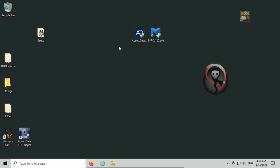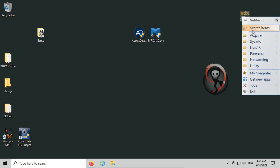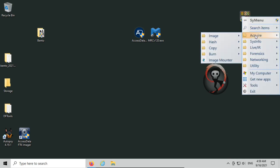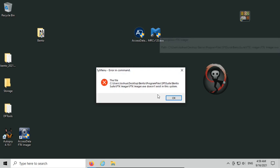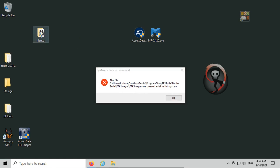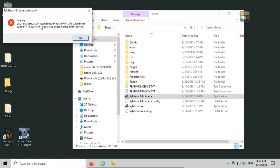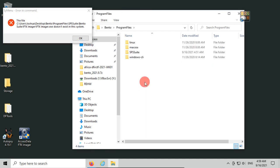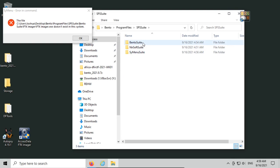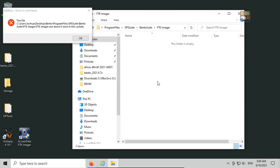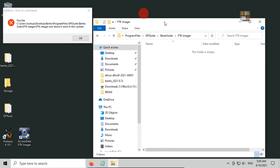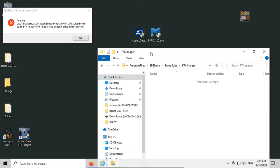Let's say we want to install these. There's a couple different ways I can go about it, but I usually just click on it and go to acquire and image, and let's say we want to do FTK Imager first. If I click on it, it'll give me an error: Cannot find Bento Suite FTK Imager FTK Imager.exe, so that's the file it's looking for. Well, if we go into our Bento folder, we have program files, SPS Suite, and then Bento Suite FTK Imager, and there's nothing in there because we didn't install it yet.